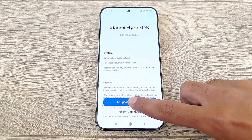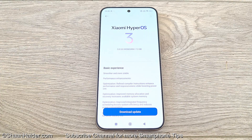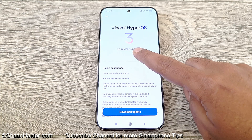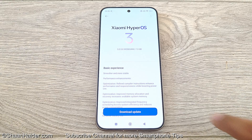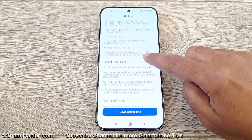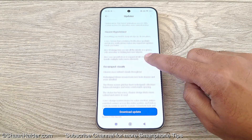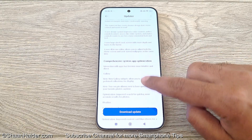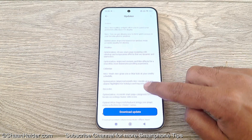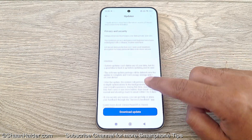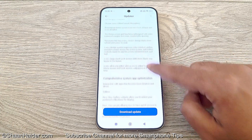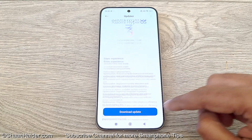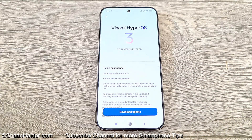If I tap on this, it will show you the Xiaomi HyperOS 3 logo and this software package is 7.3 GB in size. If you want to have a look at all of the new features this update is going to bring to your Xiaomi 15T Pro or any Xiaomi smartphone, you can go through this changelog — it's pretty huge as well.